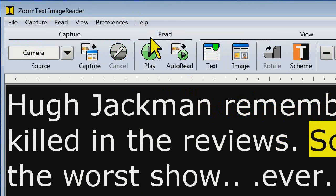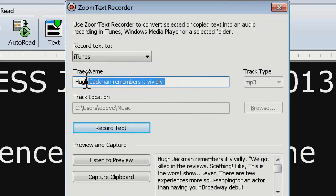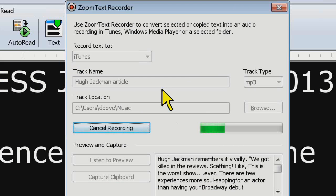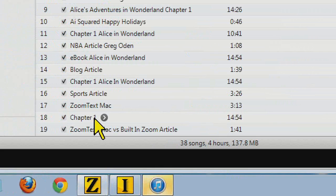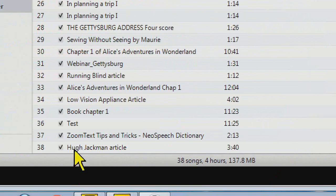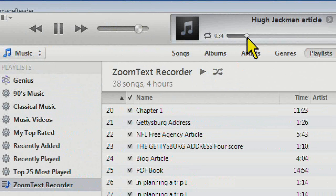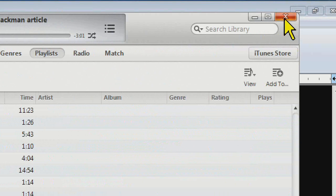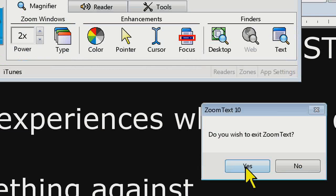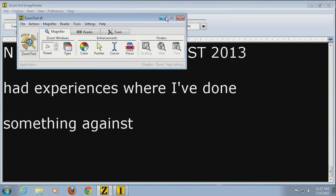Whatever you've taken a picture of, press Control+A to select all, then Control+Caps Lock+S to make a recording. I'll call it Hugh Jackman Article, click Record, and it will convert and bring it into iTunes. Really easy — take a picture, Control+A, Control+Caps Lock+S, click Record, and you're good to go. So it's really easy to take the resulting text in Image Reader and record it out with ZoomText 10.